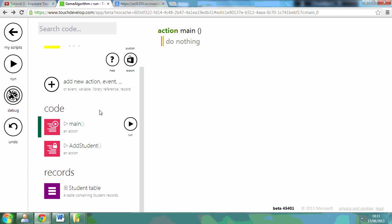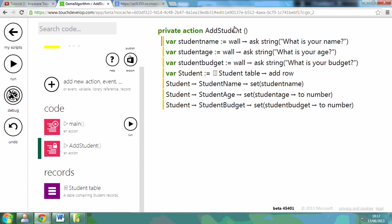Okay, so in this video tutorial I'm going to show you how to do a simple algorithm. I've already set up a database, or a table, which includes student name, age, and budget.